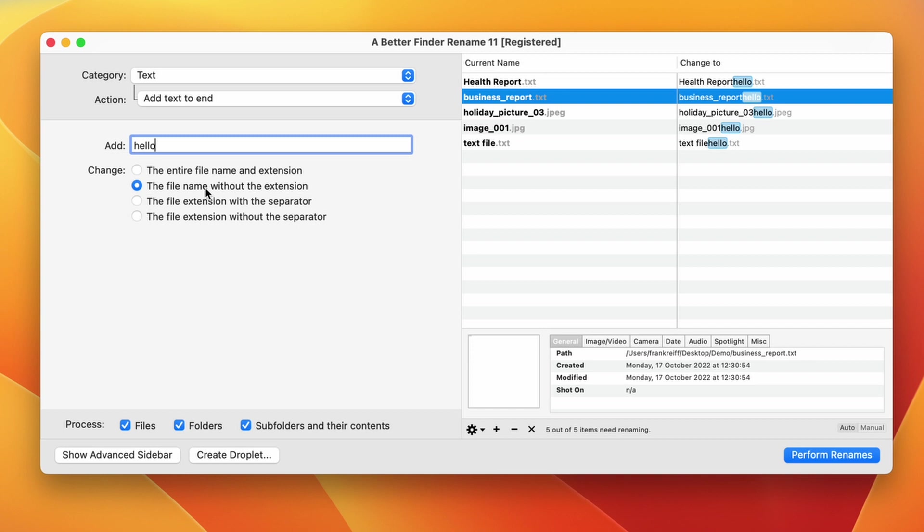This tells macOS what kind of data is inside of the file. A .txt file is a text file, a .jpg file is a jpg image file, and so on. In general, it is better not to mess with this, as you might not be able to open a file anymore if the file extension is gone or has been changed.